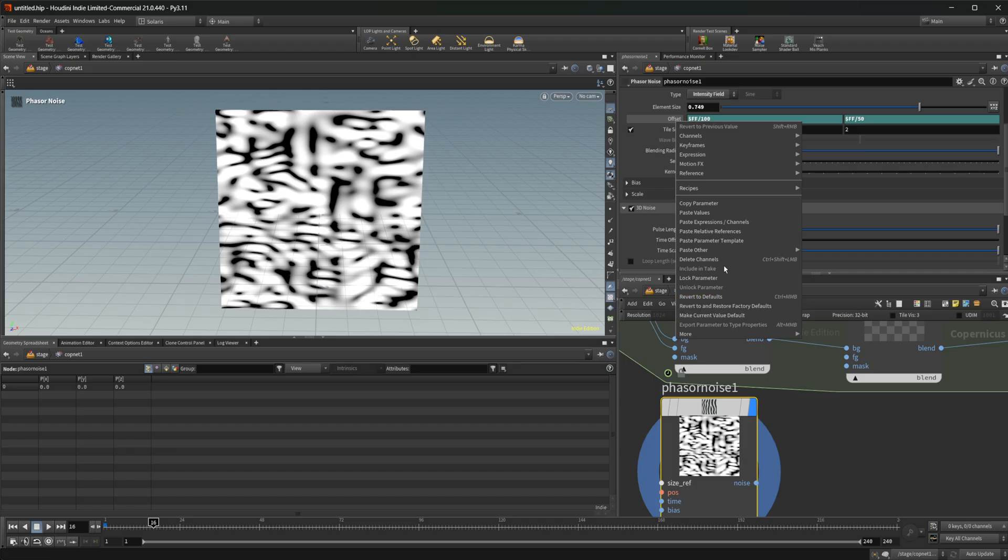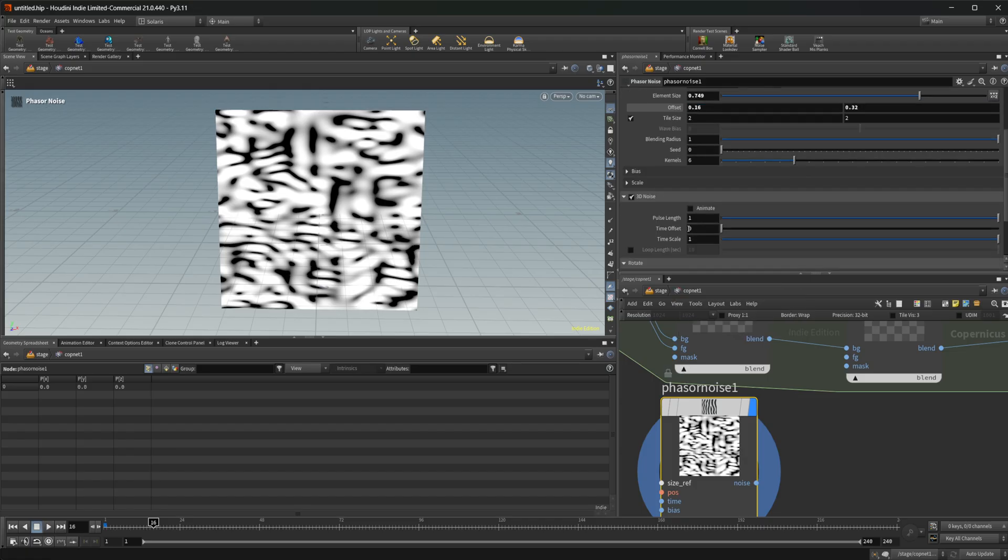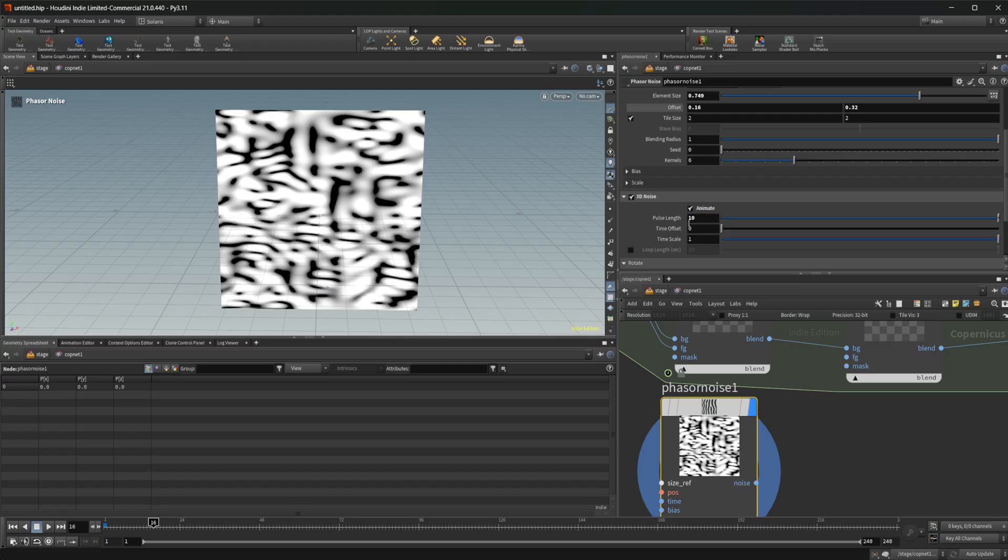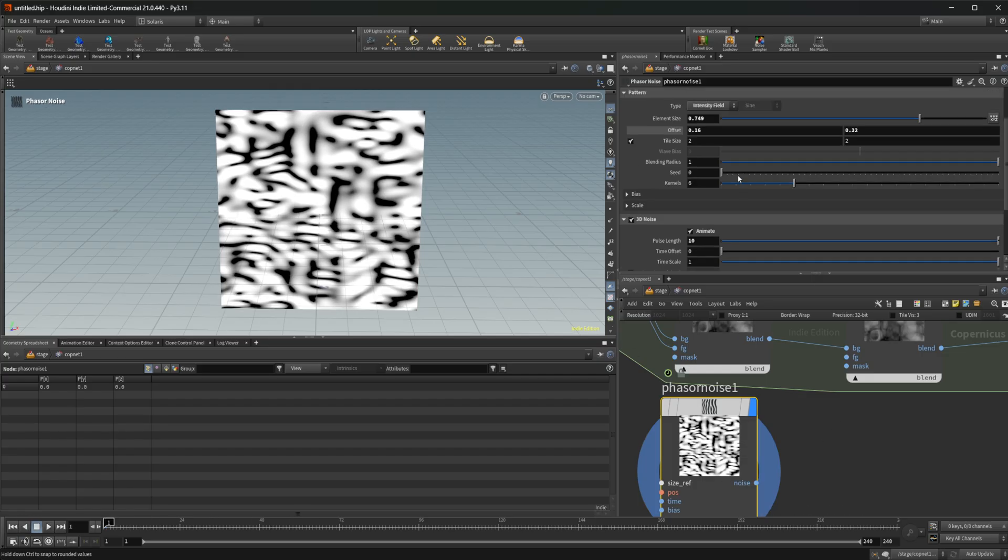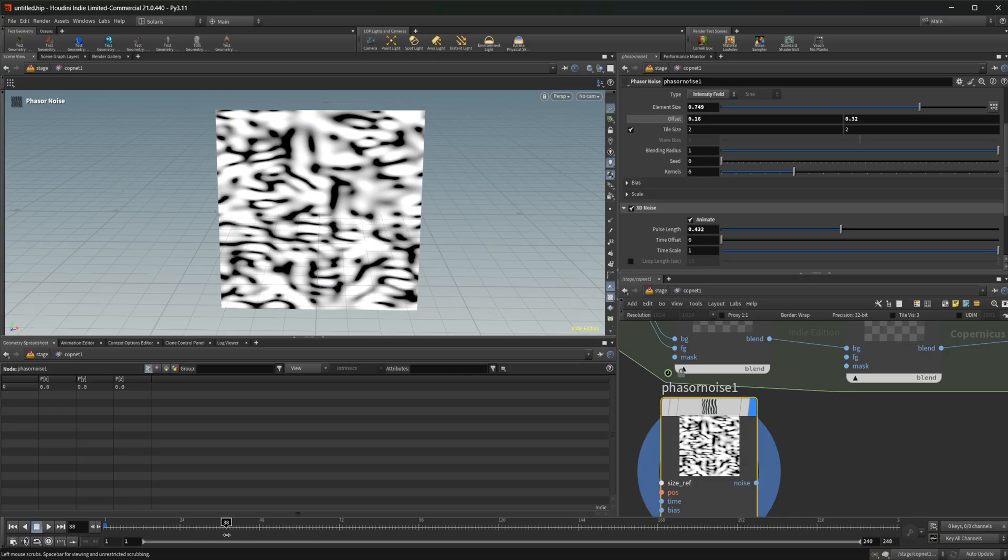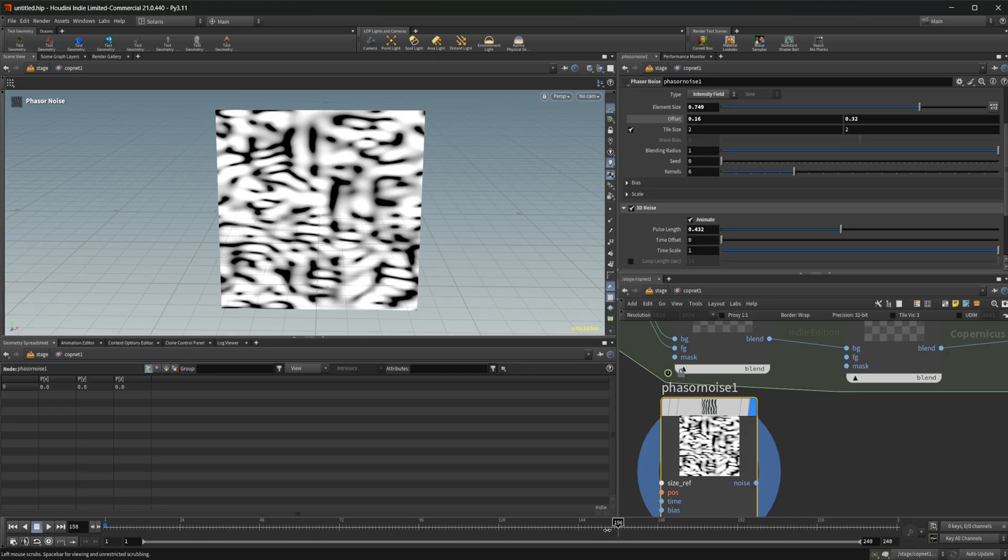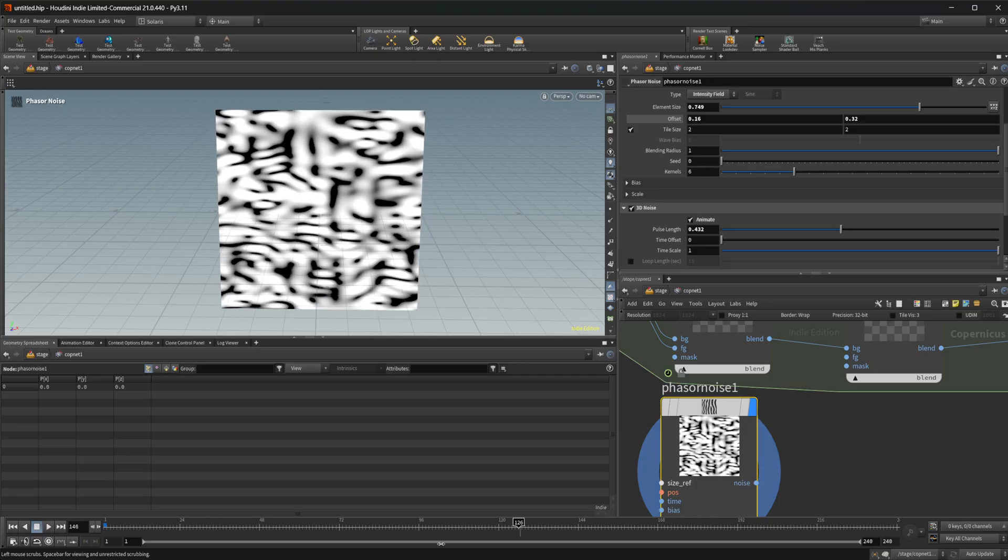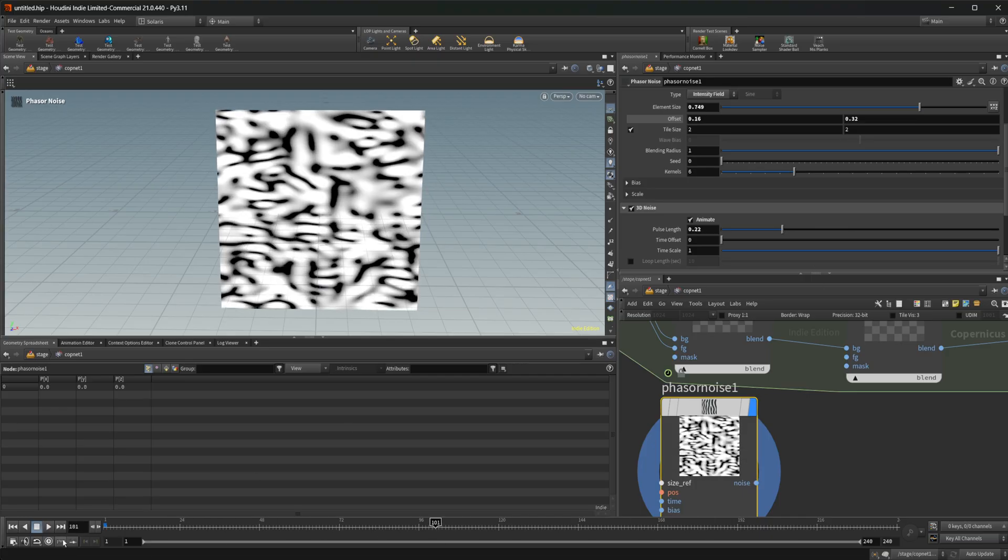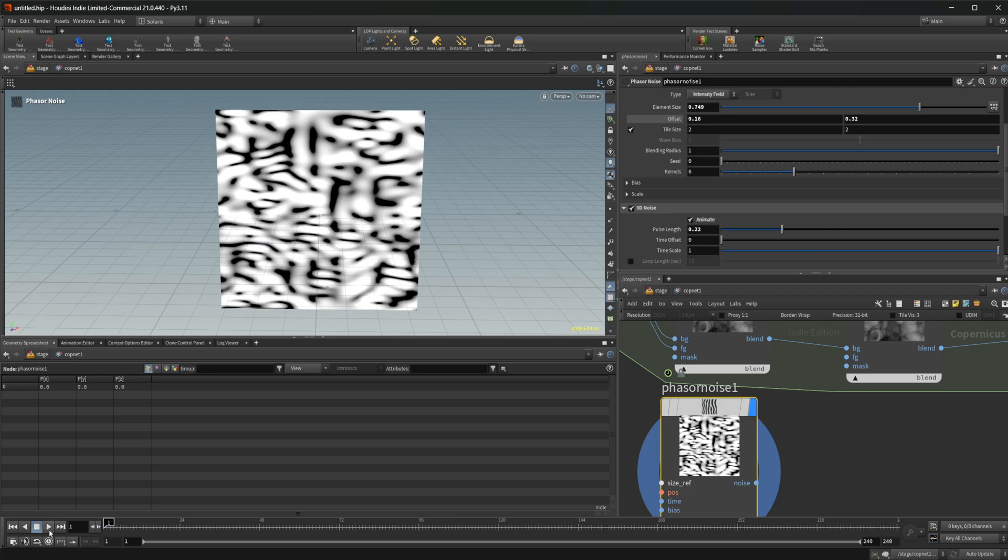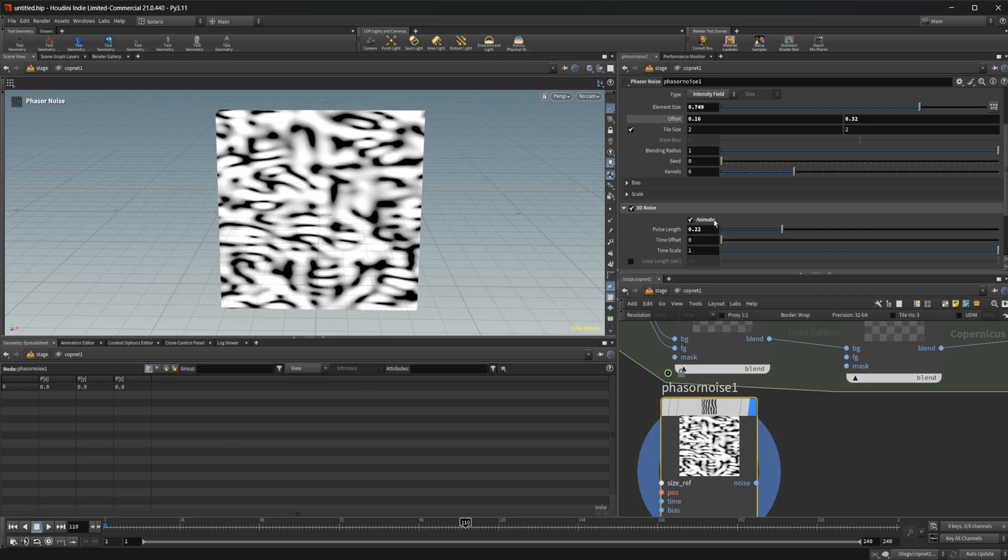Some of these don't have the ability to animate. Other ones do. Let's set the pulse length up to 10. It's not. There we go. That was just too slow, I guess. Now we get this kind of animating.